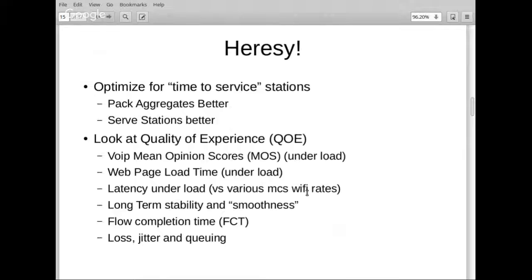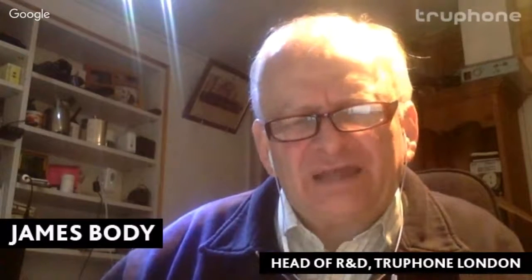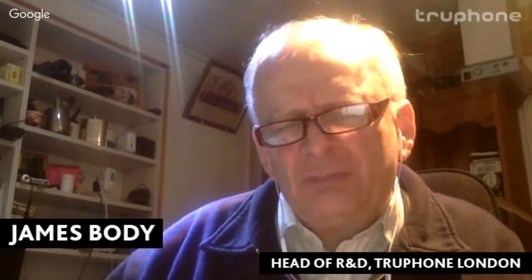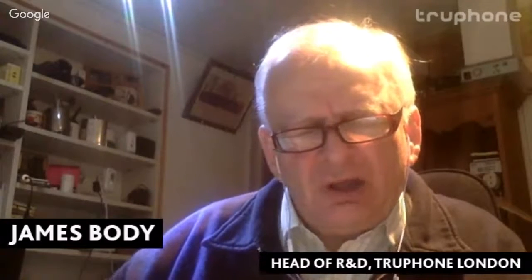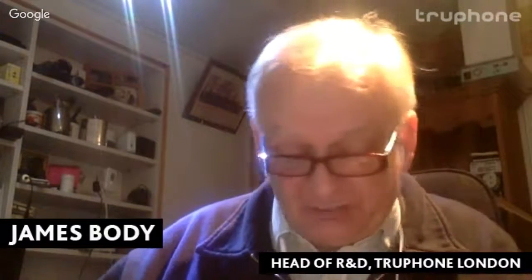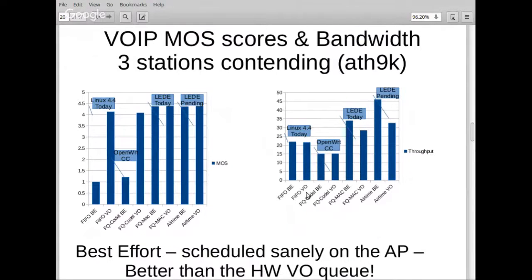James asks about the effect of introducing DiffServ tags. Normally you'd tag high-priority traffic like VoIP with DiffServ so it goes first. Dave says the better scheduling with FQ-CoDel means they don't need hardware support for VoIP — they can do it with best-effort, no explicit DiffServ classification required.